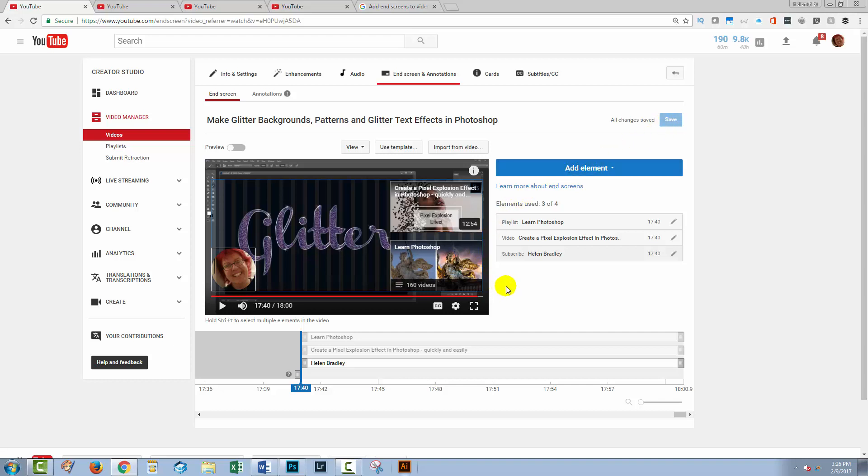So the short answer to if I've got videos already up on YouTube, can I use this new end screen feature is if you don't have anything pre-prepared to put your end screen information on, yes, you probably can. And it looks pretty good. It certainly is working for me.